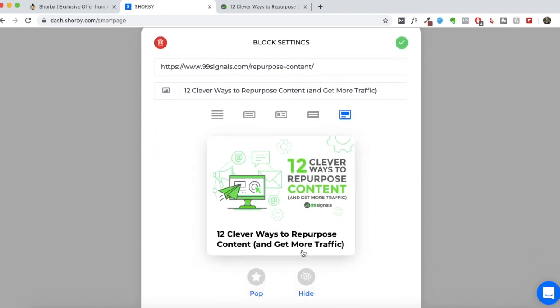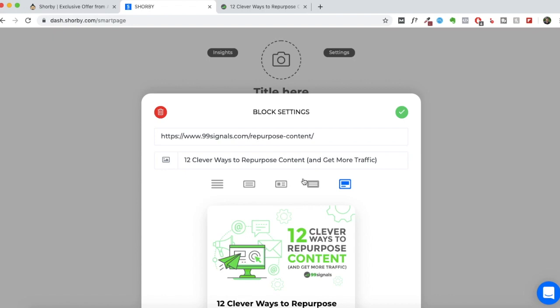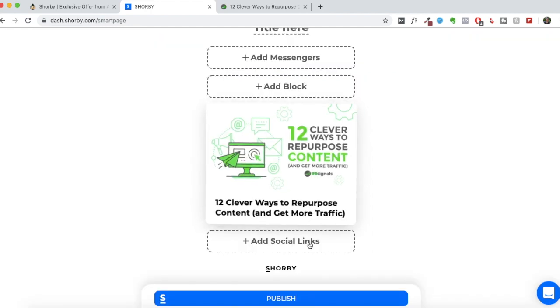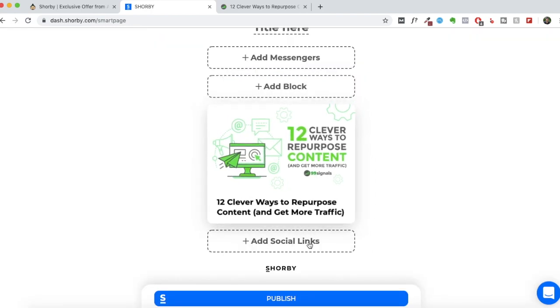But now you can include the featured image and it will be picked up automatically. So this is what they mean by rich links. And if you would like this particular link to pop up, and if this is the latest post that you have, or this is where you would like to draw in most of your Instagram visitors, then you can just click on pop and it will just be highlighted more than the other links.